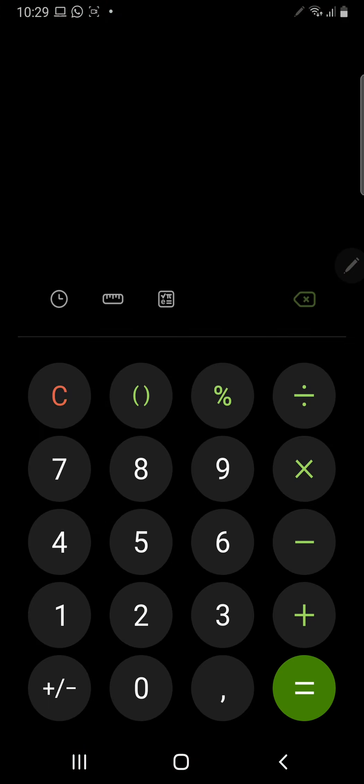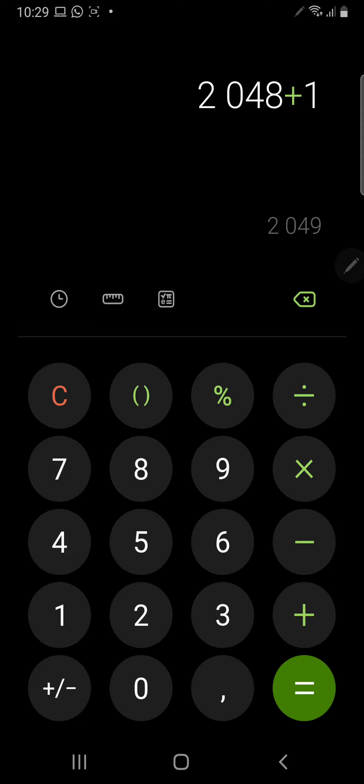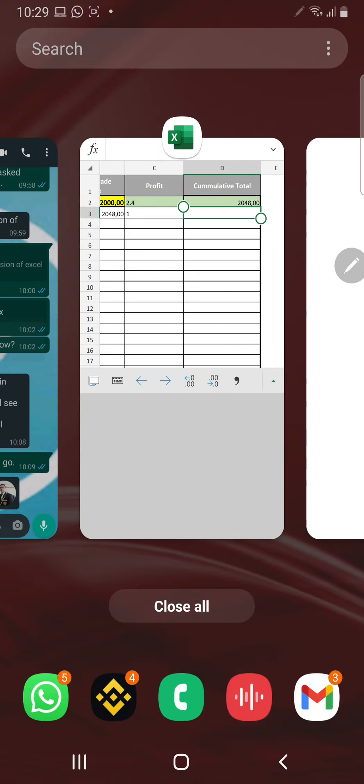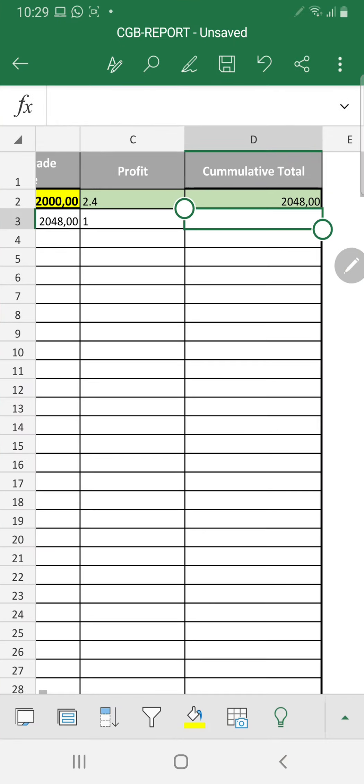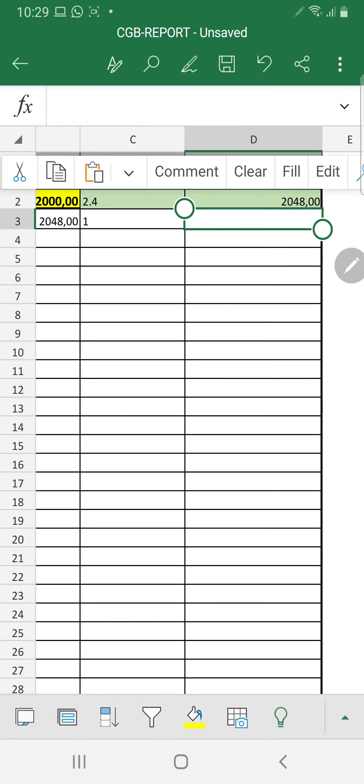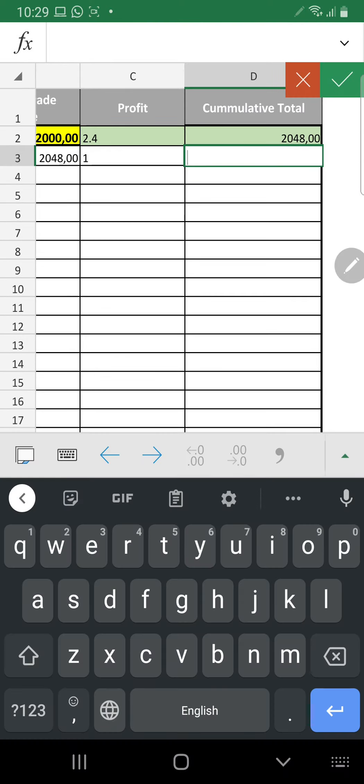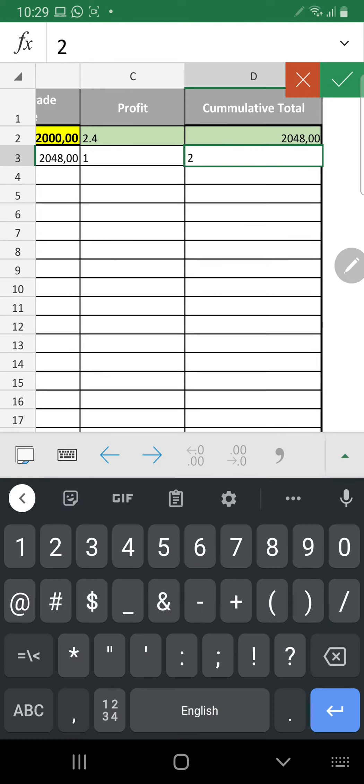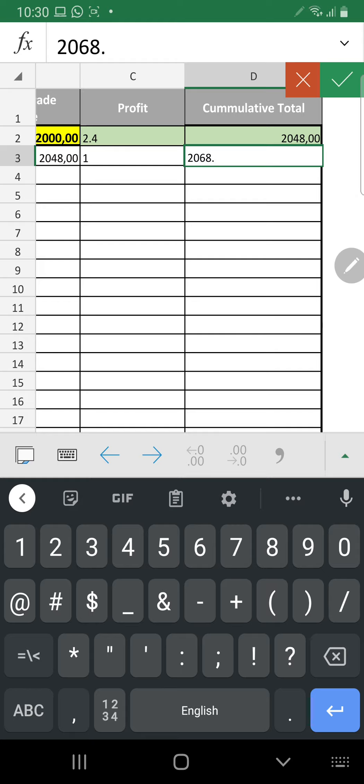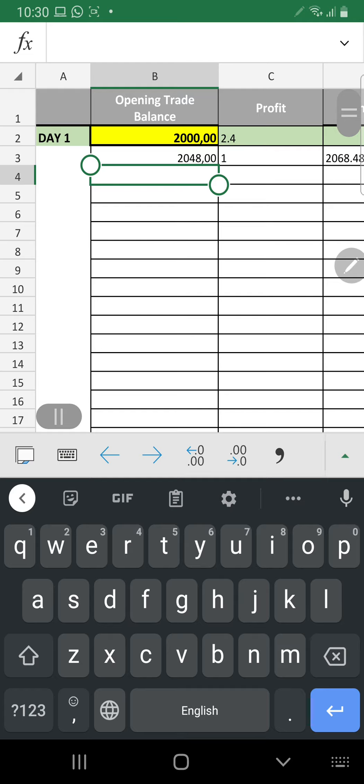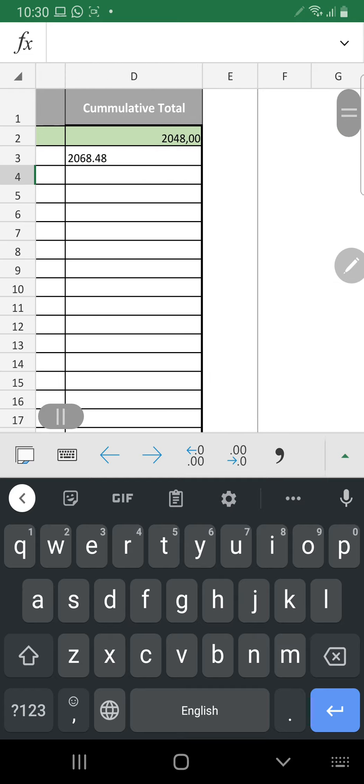So it will be 2048 plus 1%, so 2068.48. So what you record there is 2068.48. Perfect. So then tomorrow you would always start off with that amount that you have on there. So that is how you actually fill it in and use this.